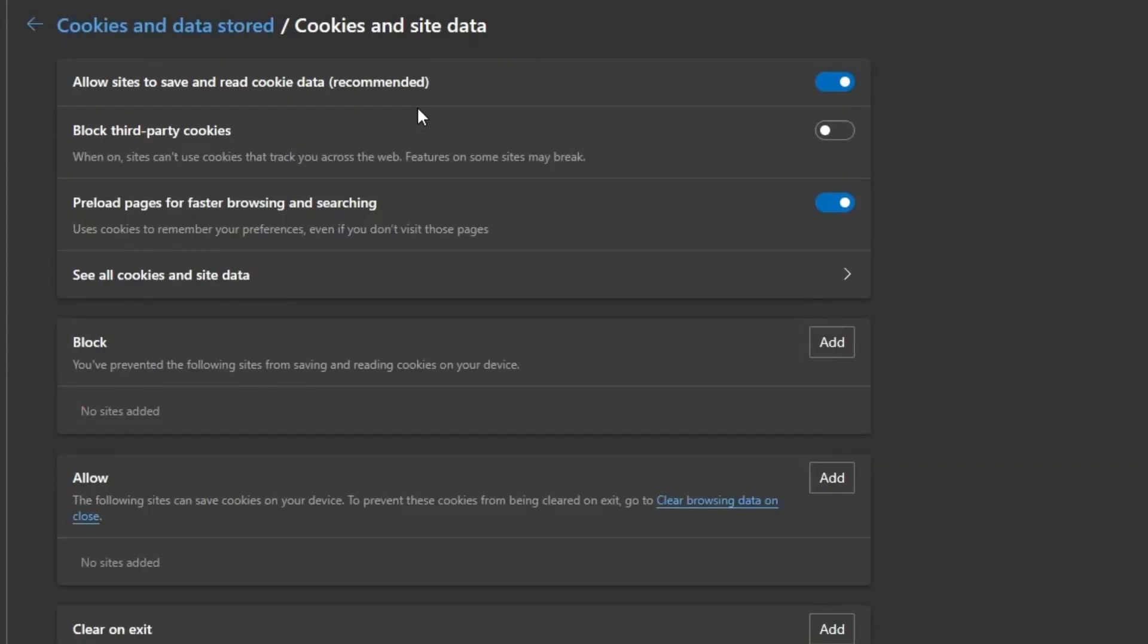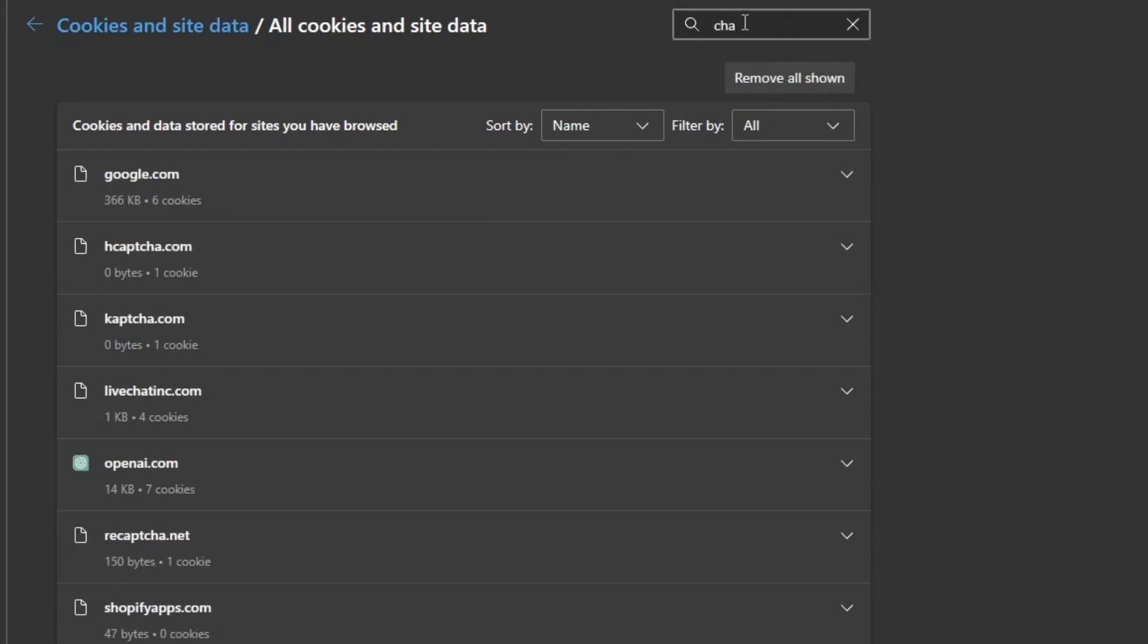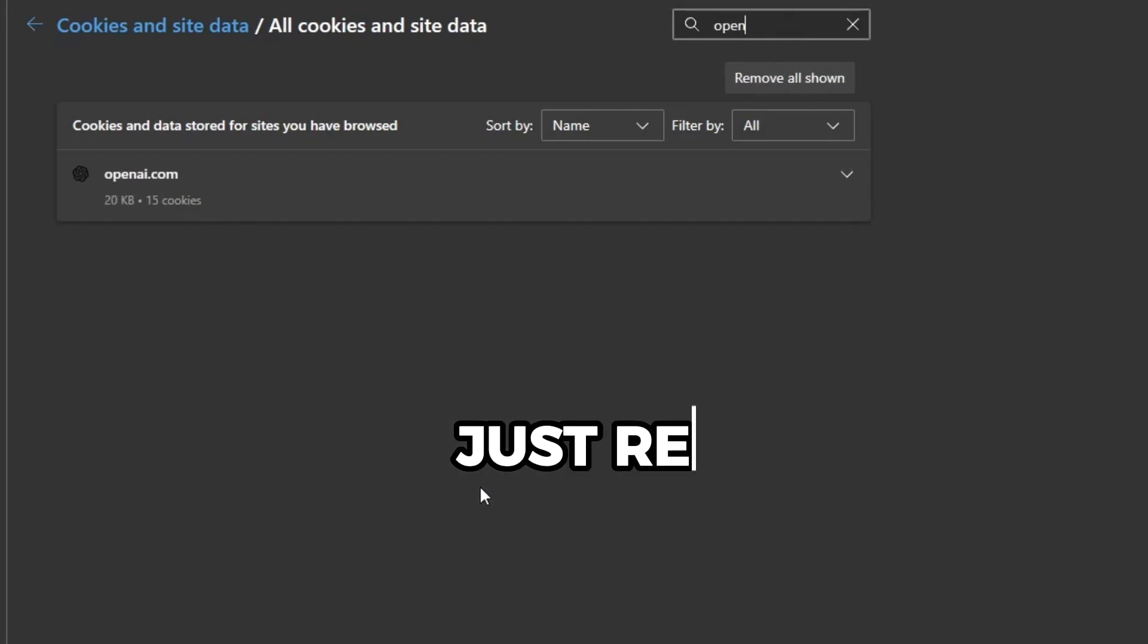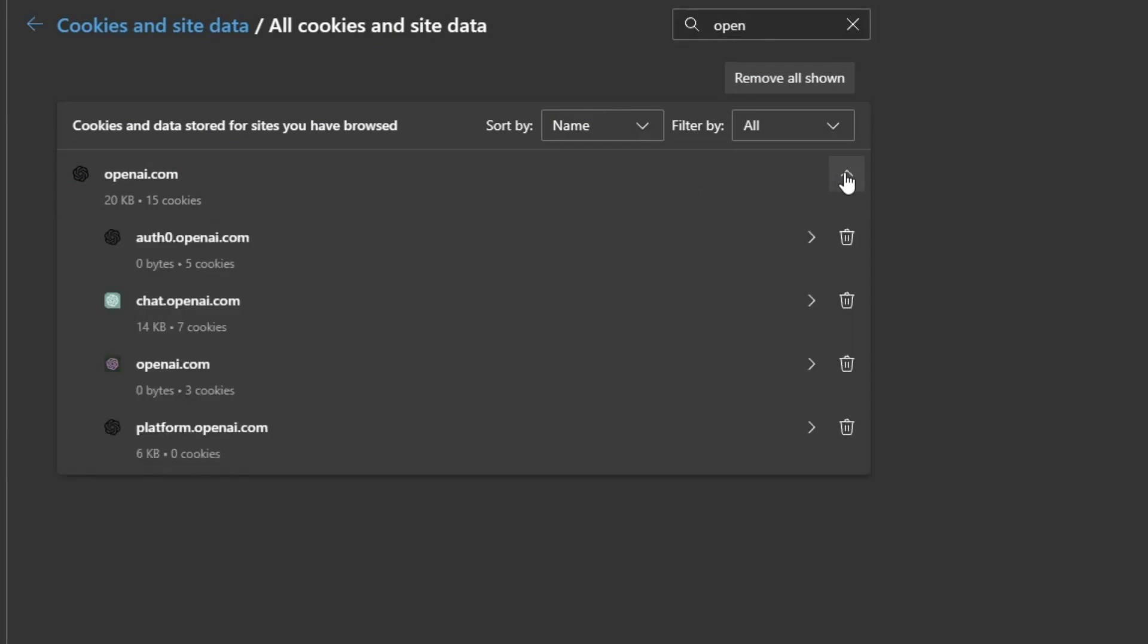Then click on All Cookies and Site Data. On the upper right corner in the search bar, search for 'Open' to find any OpenAI.com cookies. What you want to do is remove all of them, and that should actually fix the problem.